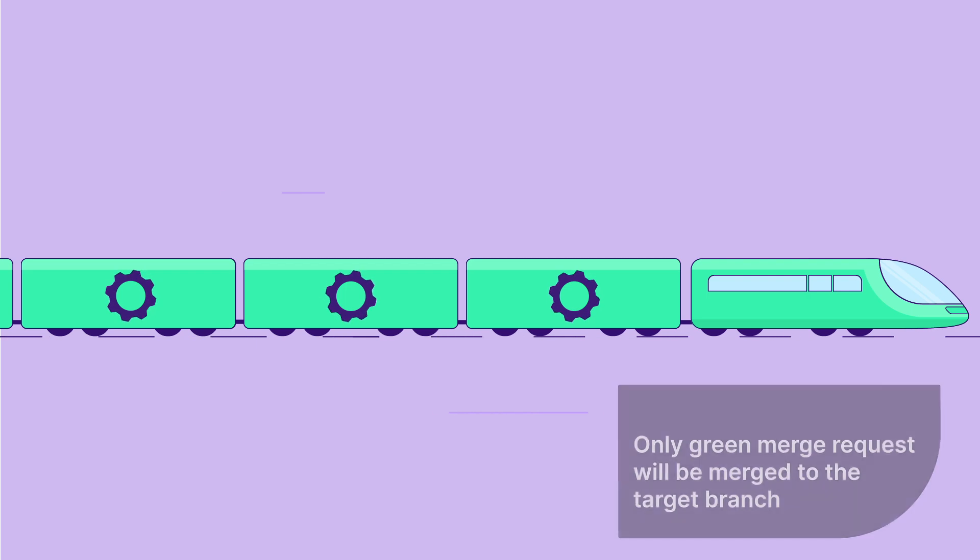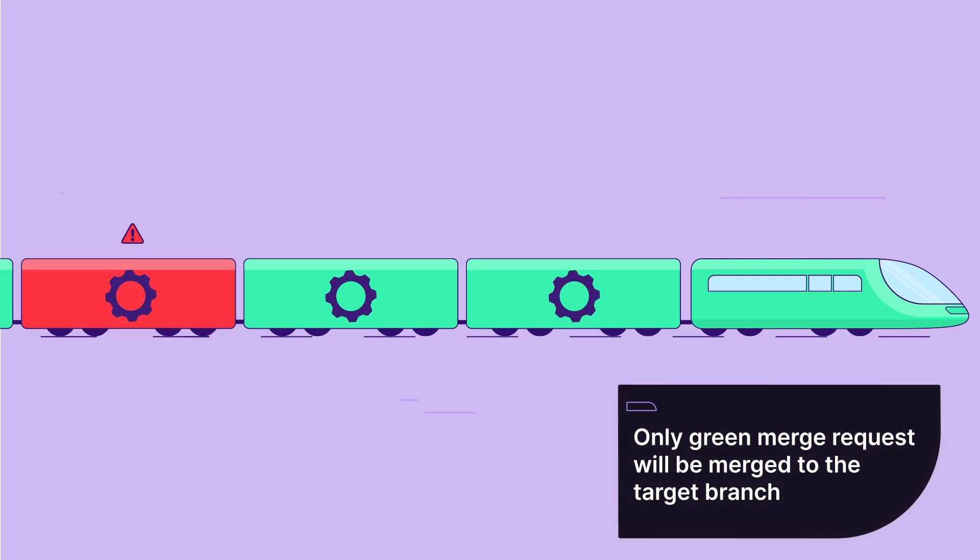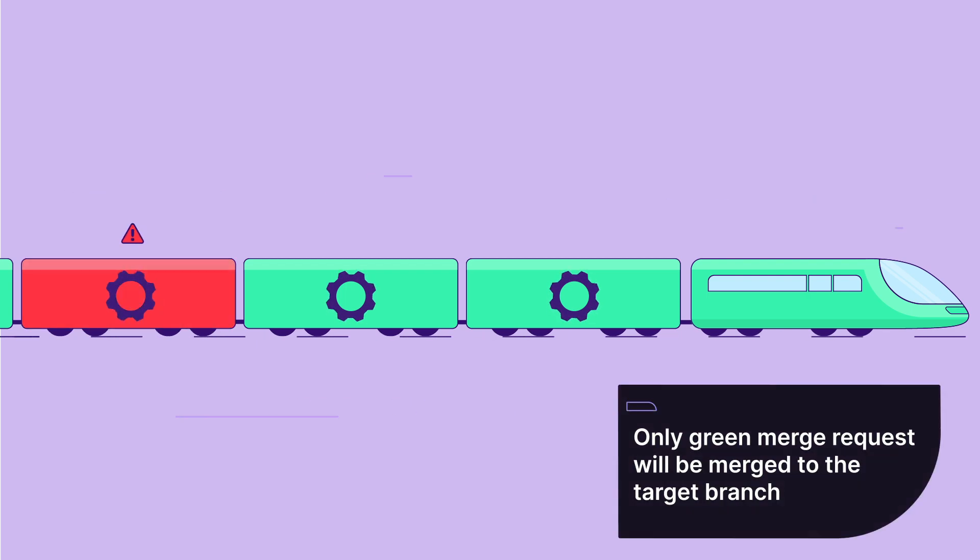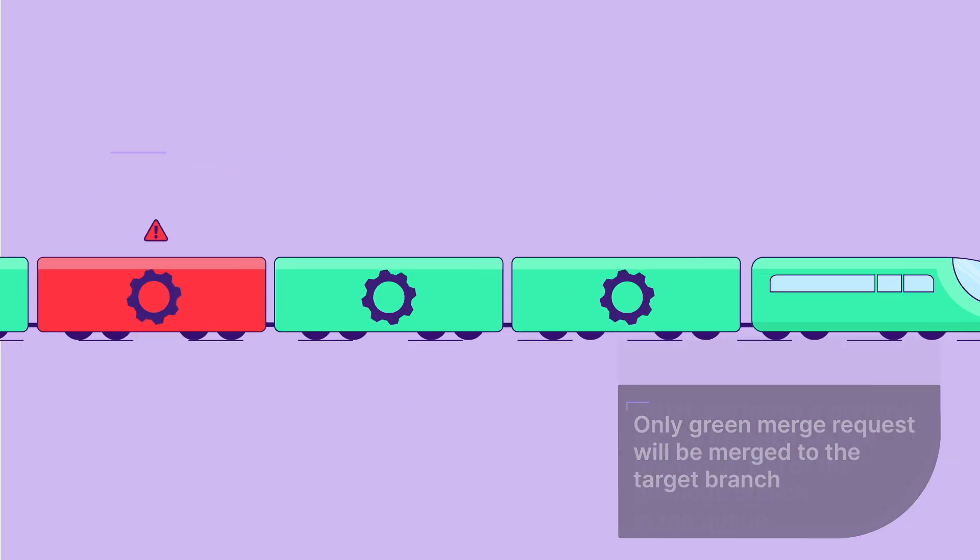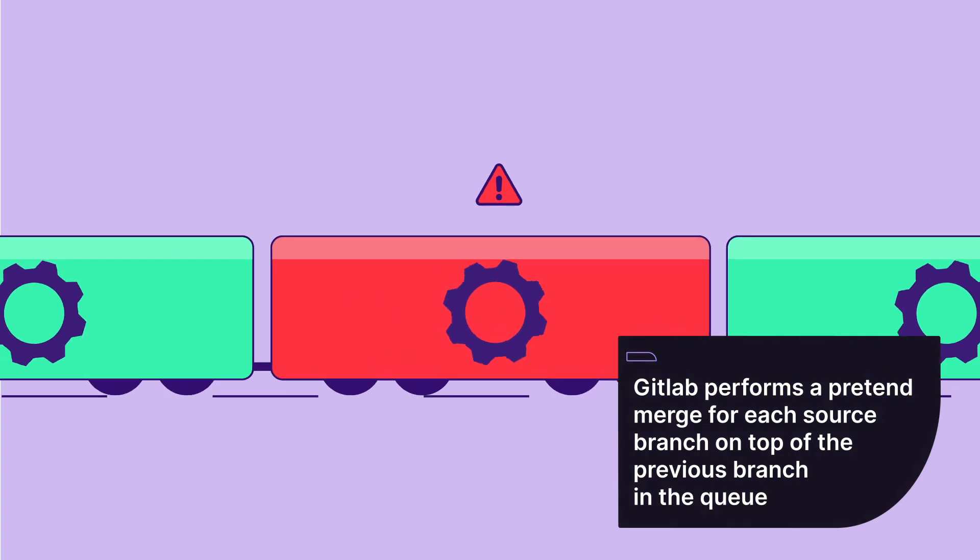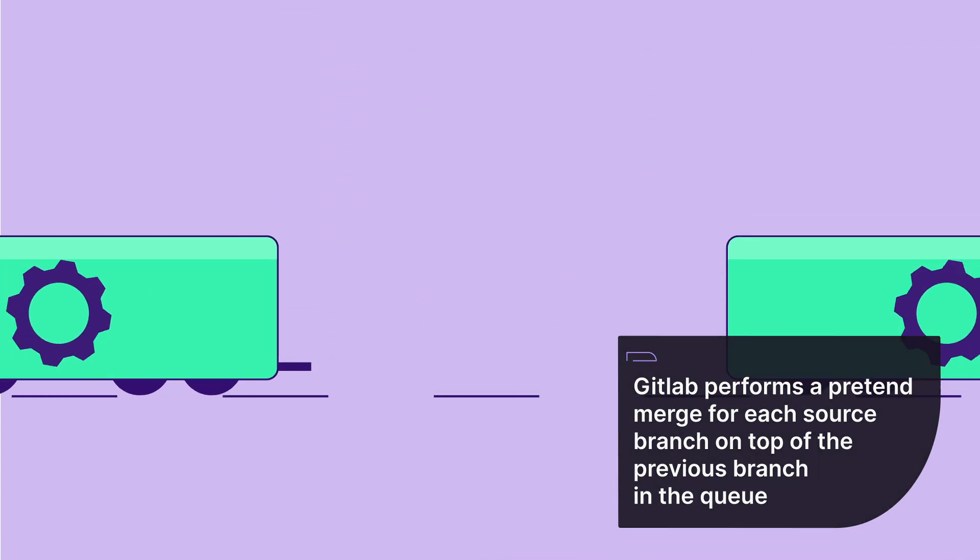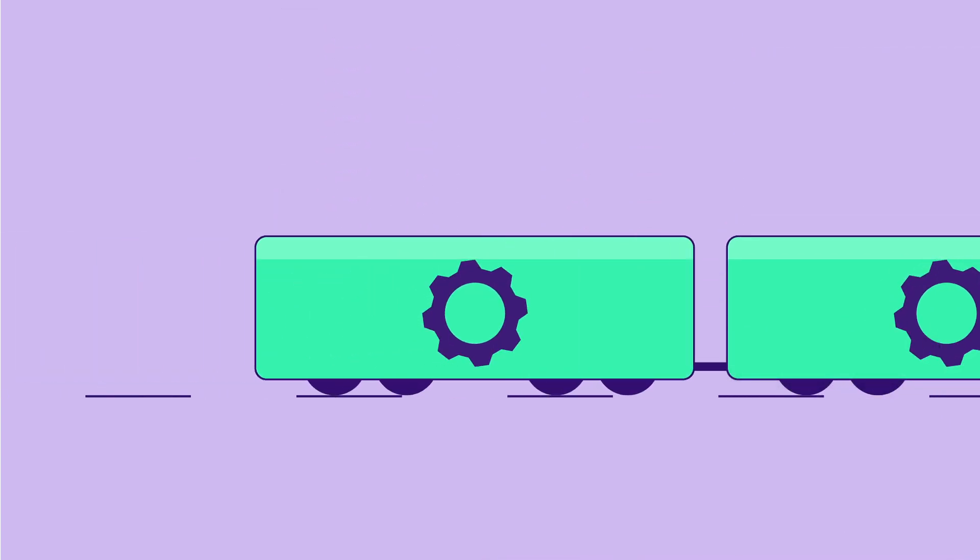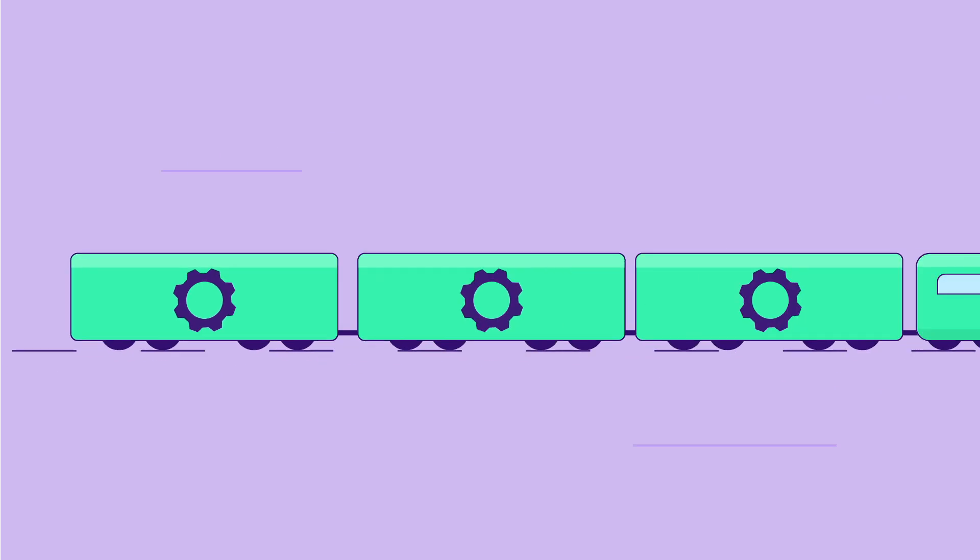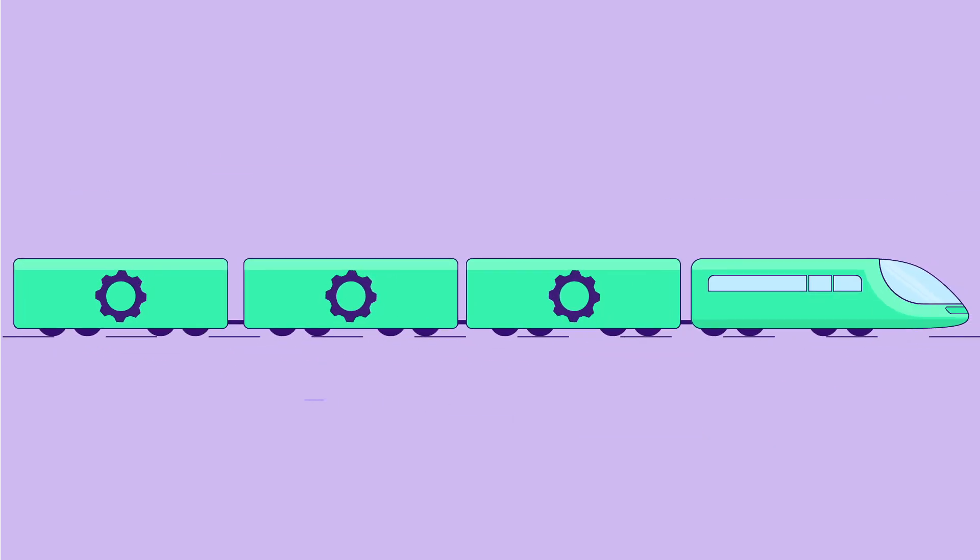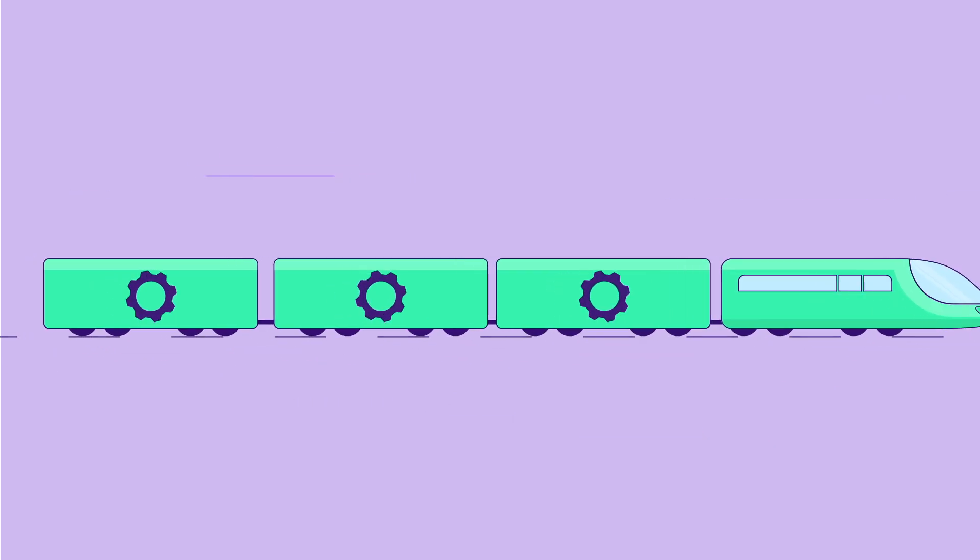The train ensures that only green merge requests will be merged to the target branch. If a red merge request is detected in the train, it is removed from the train, and pipelines run again on all remaining merge requests to ensure they are green.